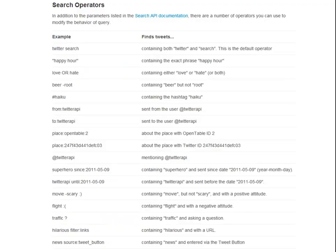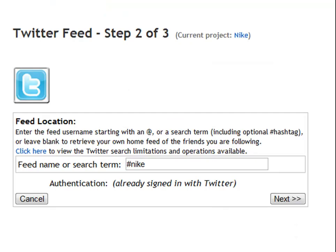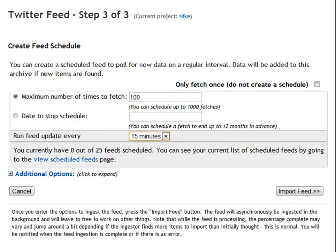There are a number of ways that you can enhance your search by using operators. The best place to learn about these operators, which can be used in DiscoverText, is on the Twitter documentation. Step two is to get the search term in. In this case, it's going to be hashtag Nike.